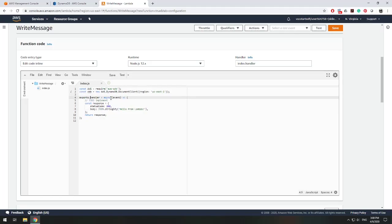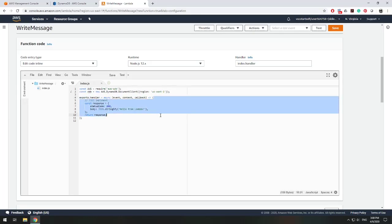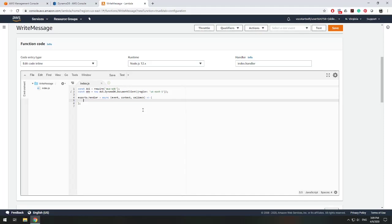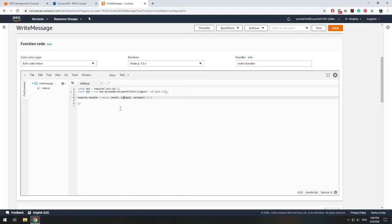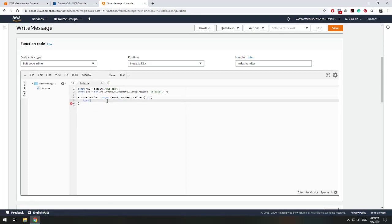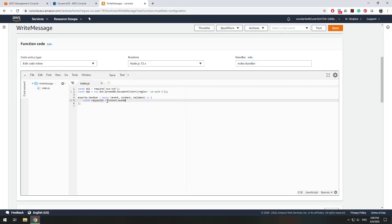Now we need to modify our handler to write to DynamoDB. Our handler will be async with event, context, and callback parameters. Context is the data being sent in, and callback is what gets returned. We'll declare const requestID = context.awsRequestId. In a production environment you'd generate a new GUID, but for this example we'll use the request ID.